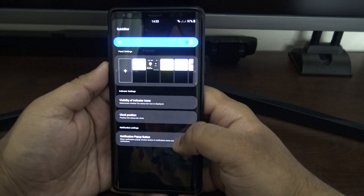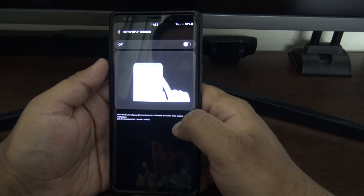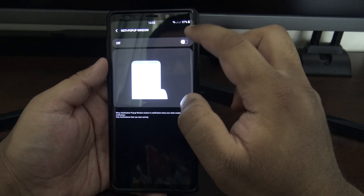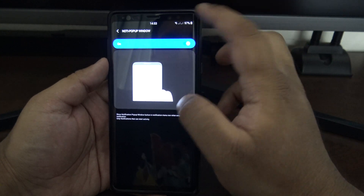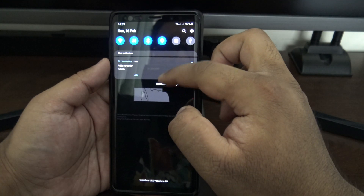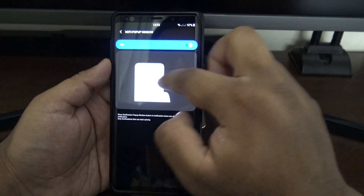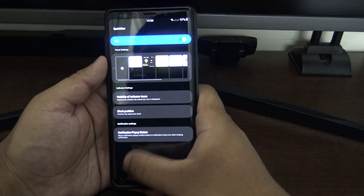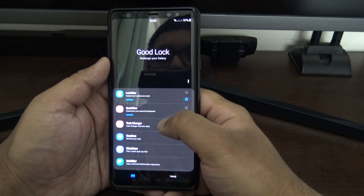You've also got this option for a notification pop-up button. If you've got a notification, you can swipe left on it and open the app in a pop-up window so you don't interrupt what you're doing — the app just sits over the top of whatever you're currently in.